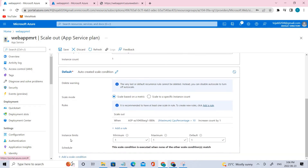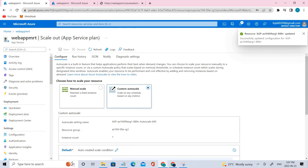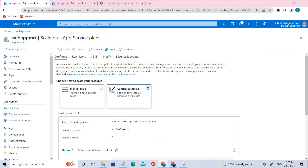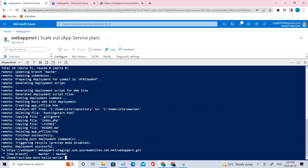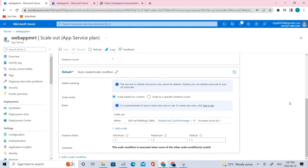We have successfully added the rule. Coming to the Instance Limit, the minimum will be one and the maximum — let's change it to two. The default is one. Make sure you save it. Successfully completed. Also note: if you get an error related to Microsoft Insights, you need to use the following command in the Cloud Shell — just in case you encounter this error, otherwise it's not required.